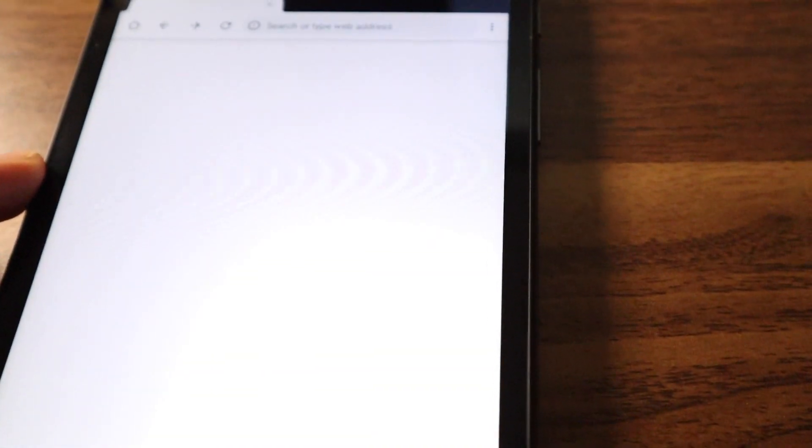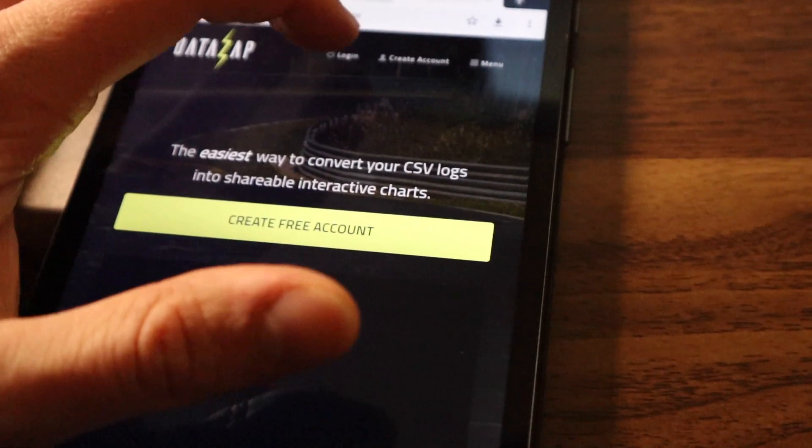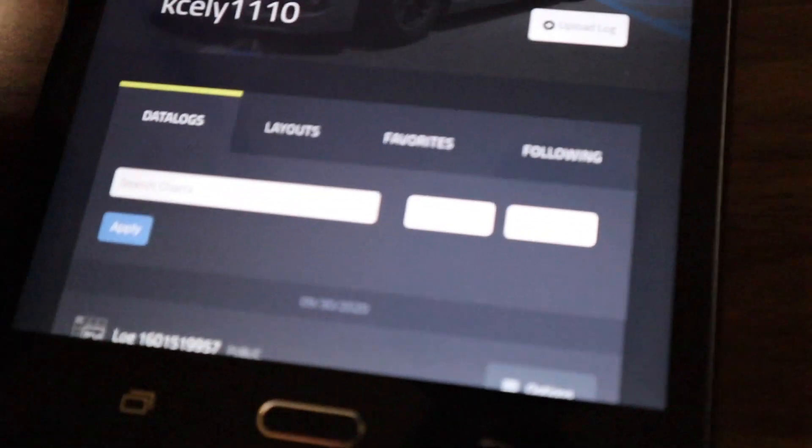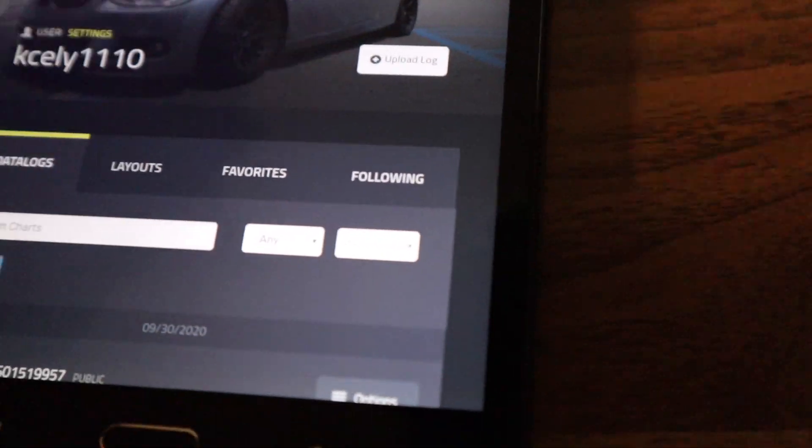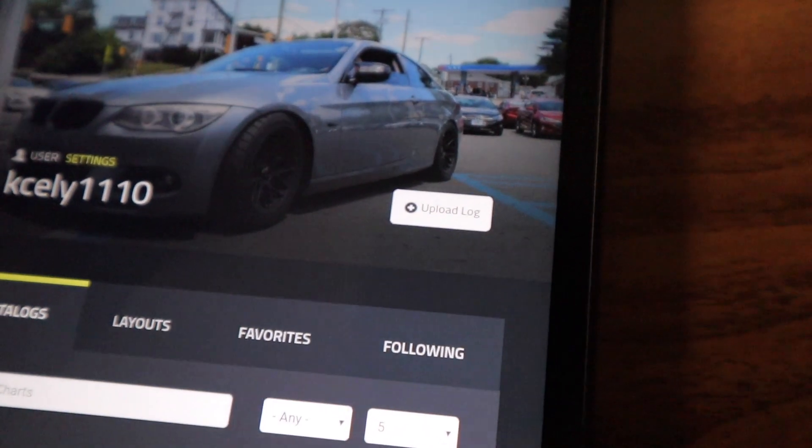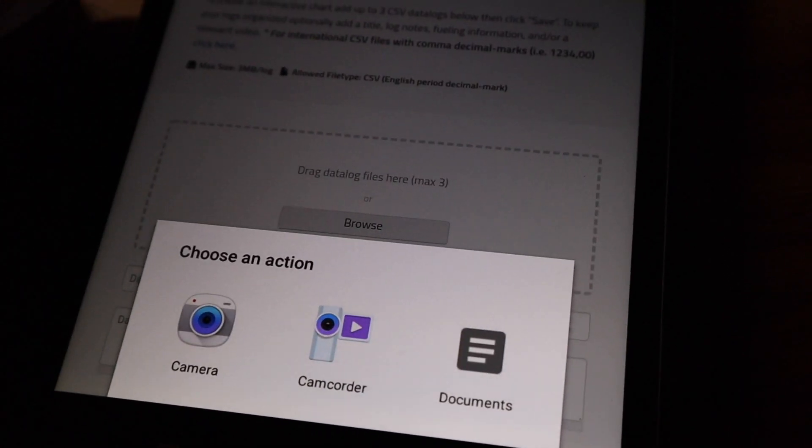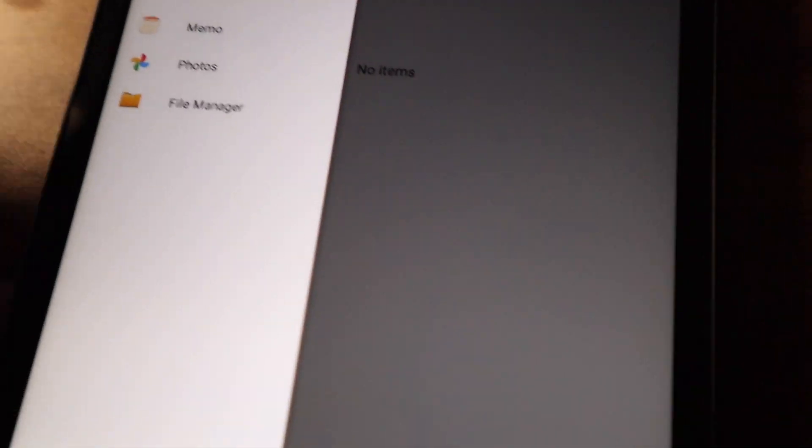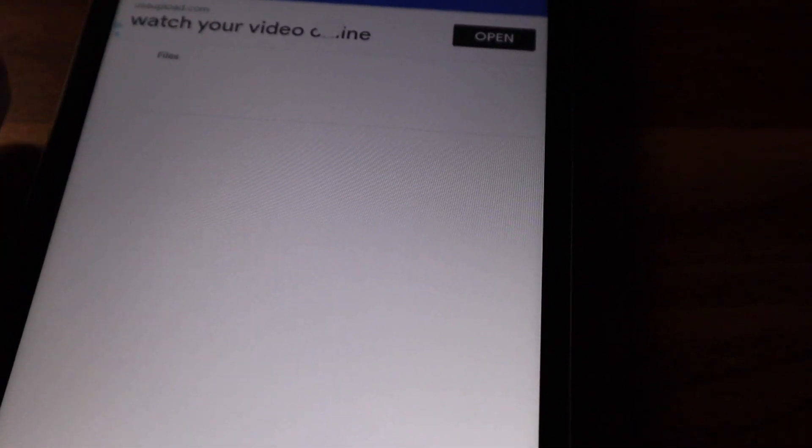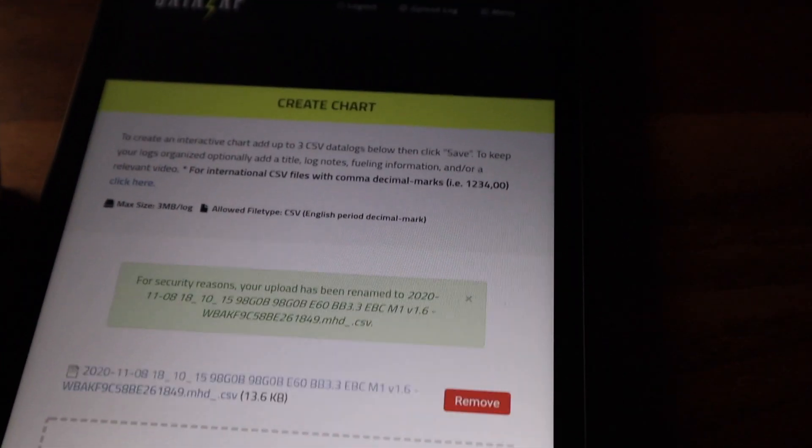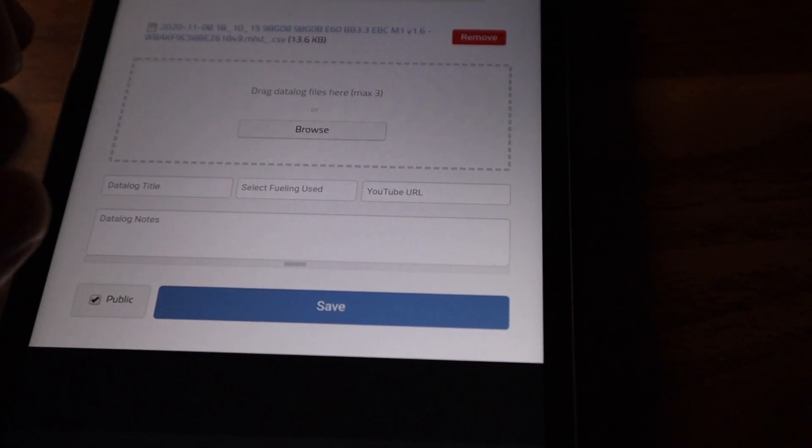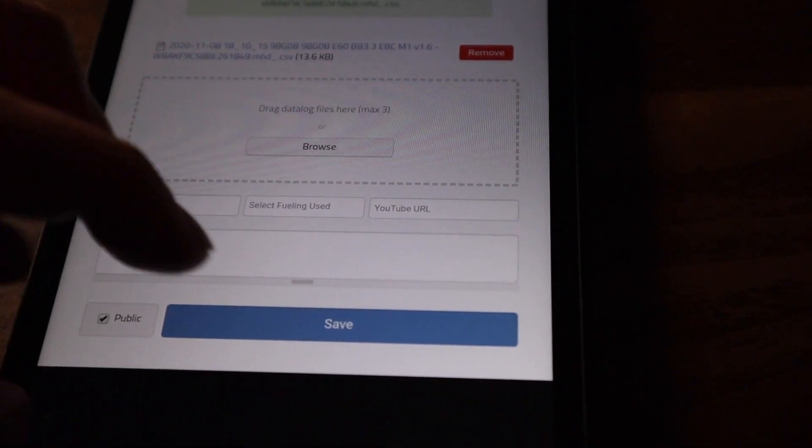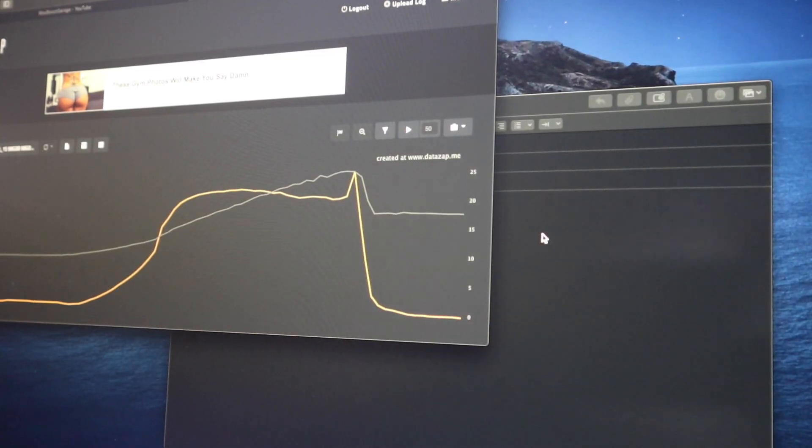So you're going to hit DataZap.me. It's going to launch a browser window for DataZap. Login to your account. So at this point, you're going to go to upload log. And if you can see that, you would hit upload English CSV. It's going to launch this window. Hit browse. Documents. And this is why I mentioned getting File Manager before. You can just hit File Manager. Data logging. And then hit the log. You can give it a title. You can select the fueling. Any notes you want to give to the tuner. And then hit save.